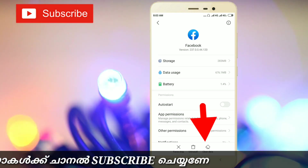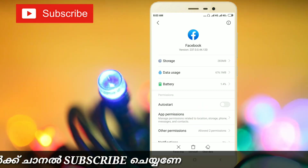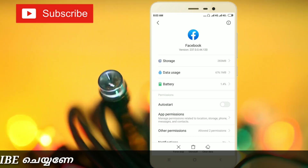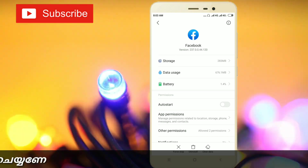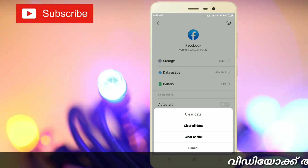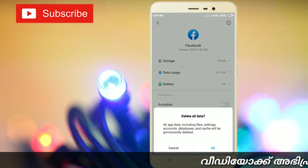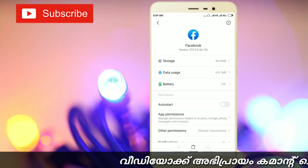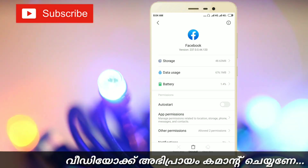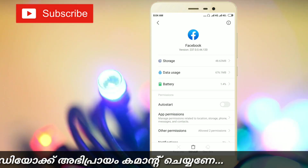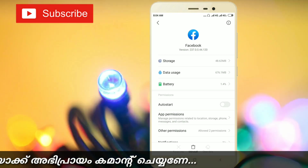There are some options for the application. Click on the app to access them. In this application, we will remove all the data and folders from the mobile.